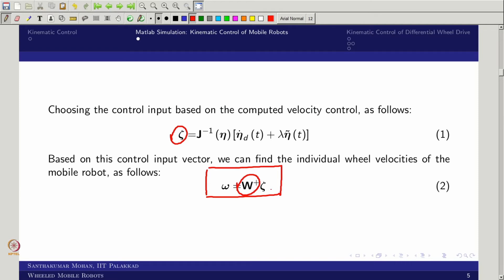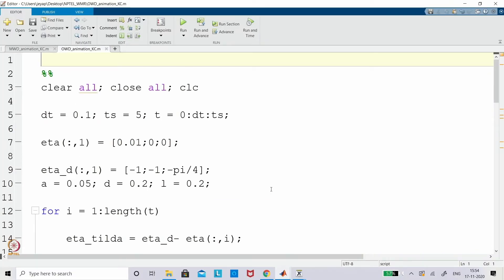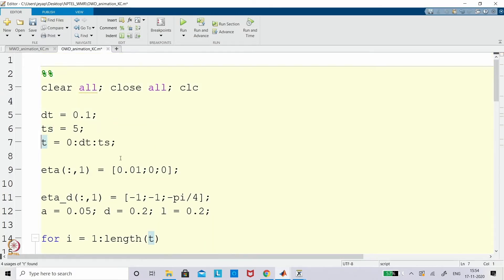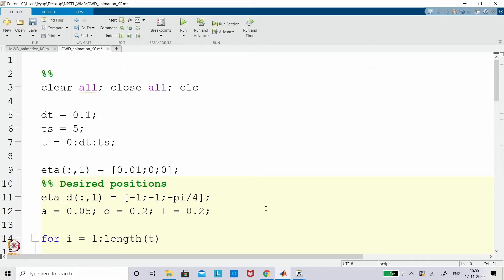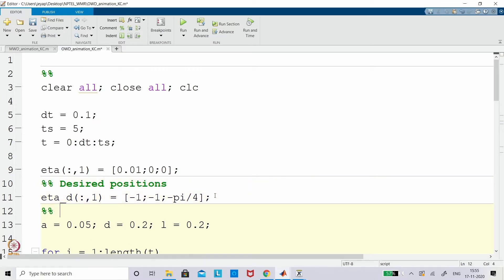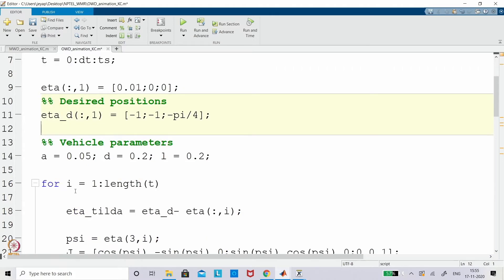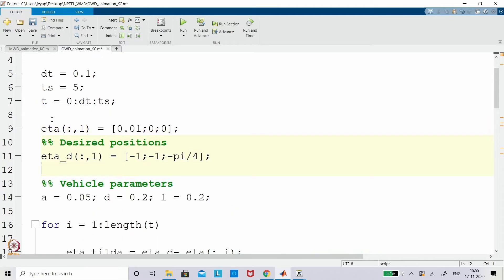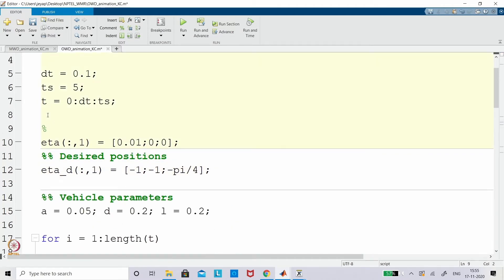Now we move back to the MATLAB window where we ended last class and see how we can apply this control scheme and what further changes can be done. Looking at the code: these are your simulation parameters and initial conditions. I am giving the desired as a constant — the desired positions, i.e., the generalized coordinates. In addition, we have vehicle parameters: length, width, and wheel radius. These three are considered.